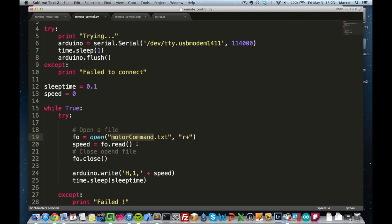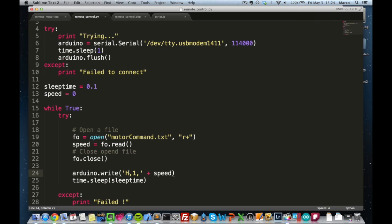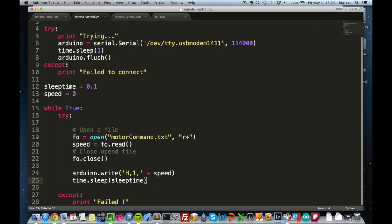it opens this file called modalcommand. It reads the value that is in the file. And then it sends this message that I talked about before with the h header and also with the speed. And it waits a certain time so that the Arduino has some time to process the information.